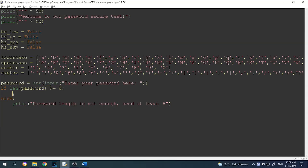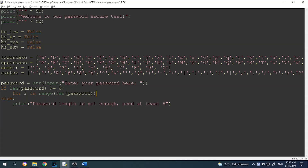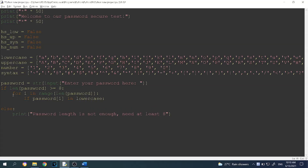Inside the if statement — if it's true — we want to use a for loop. So: for i in range(len(password)), to loop through each character. You can also write 'for i in password', but I prefer using the range with length. Then, if password[i] is in the lowercase list, for example, we want to proceed with our check.